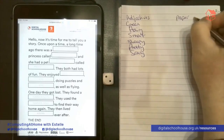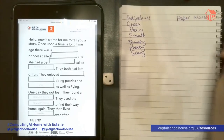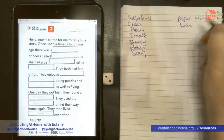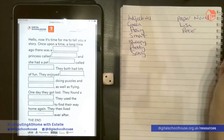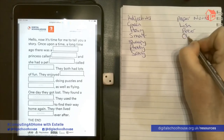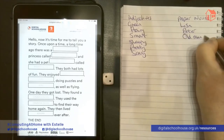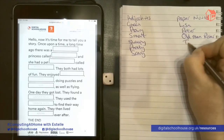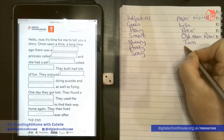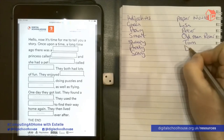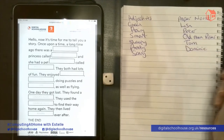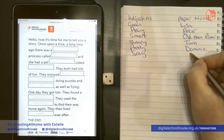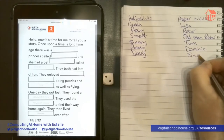Then I'm going to do my proper nouns. Proper nouns are names: Lisa, Peter, Old Man River, Tom, Dominic. And there are some other girls' names — let's go for Sarah.